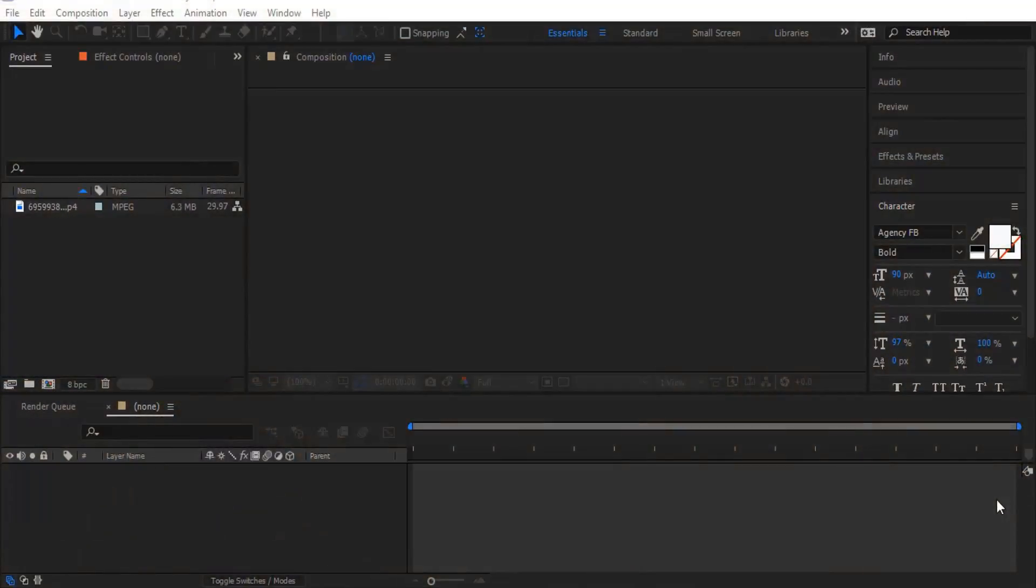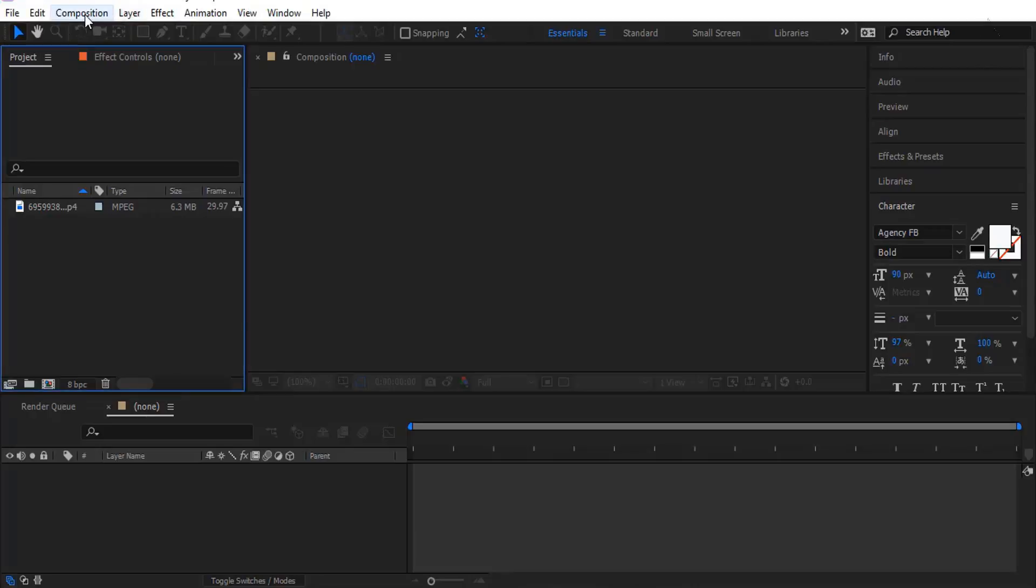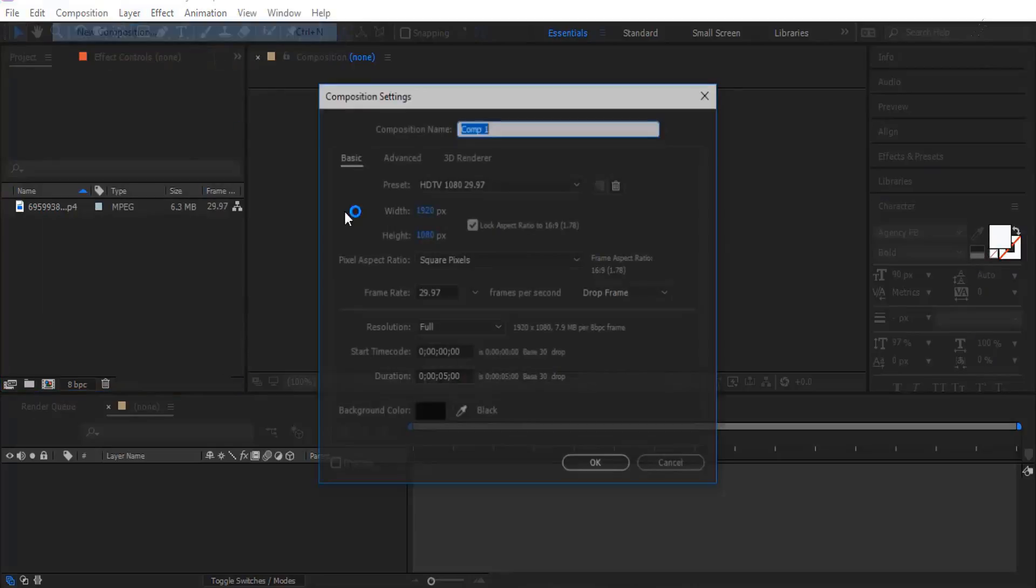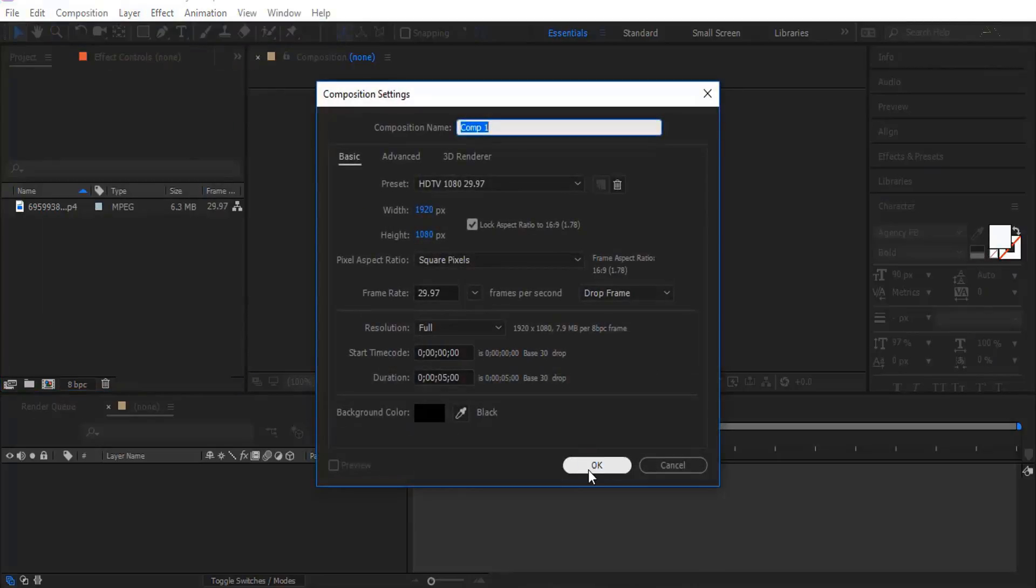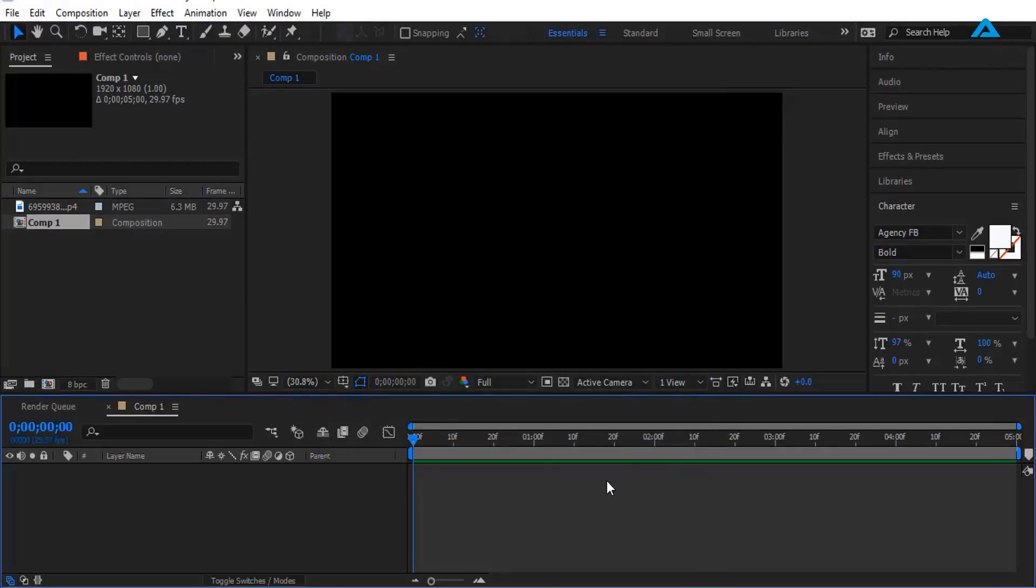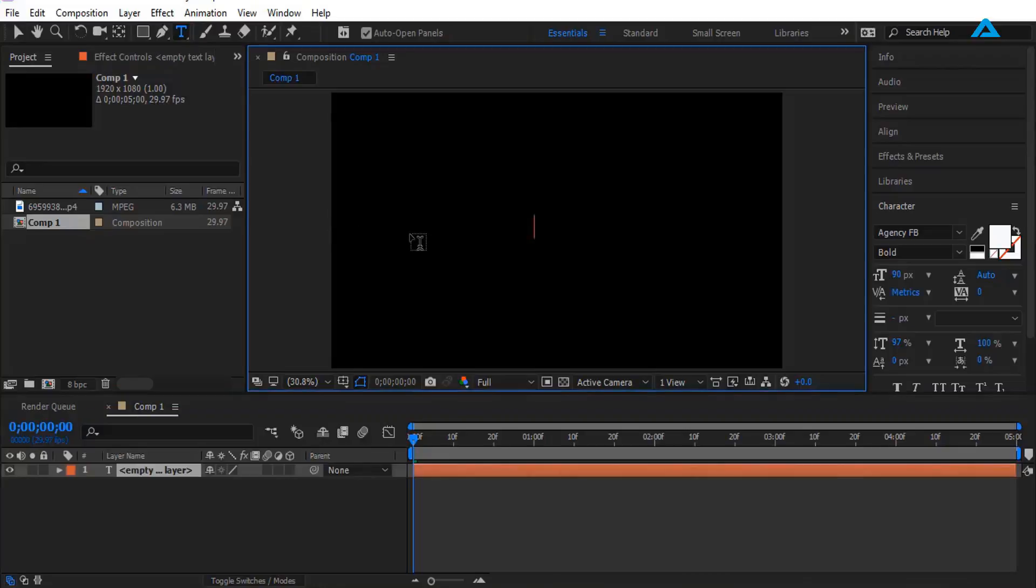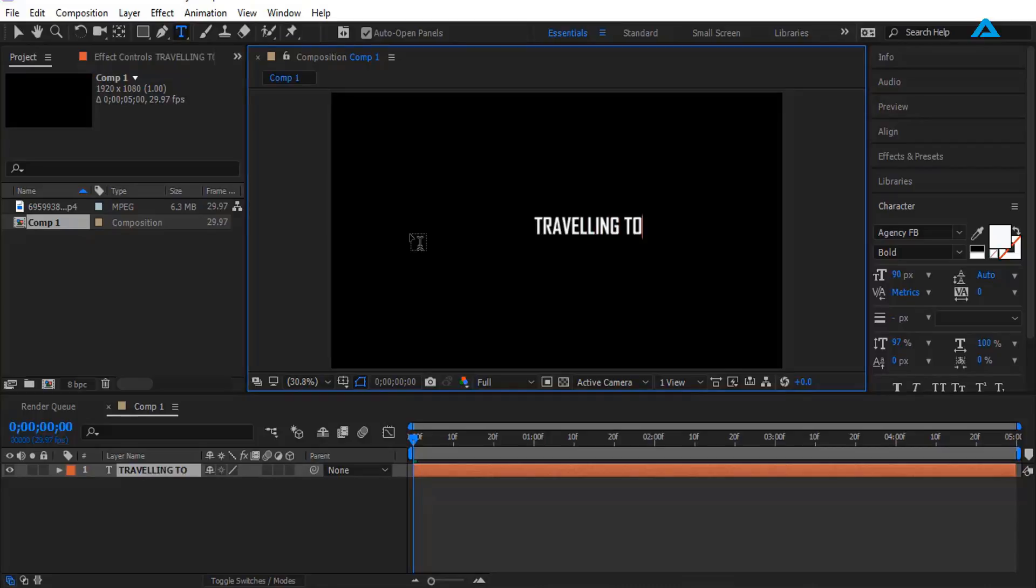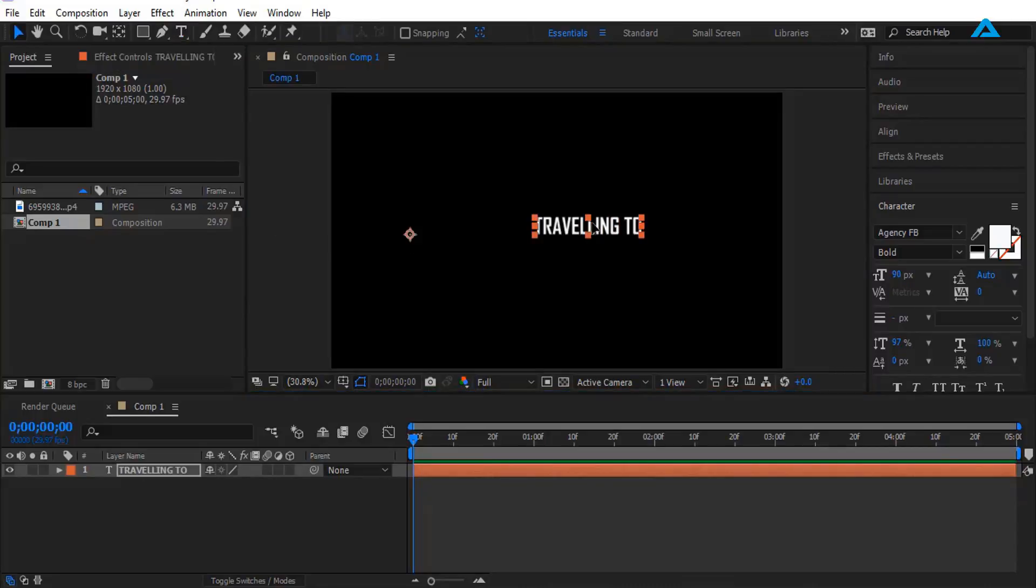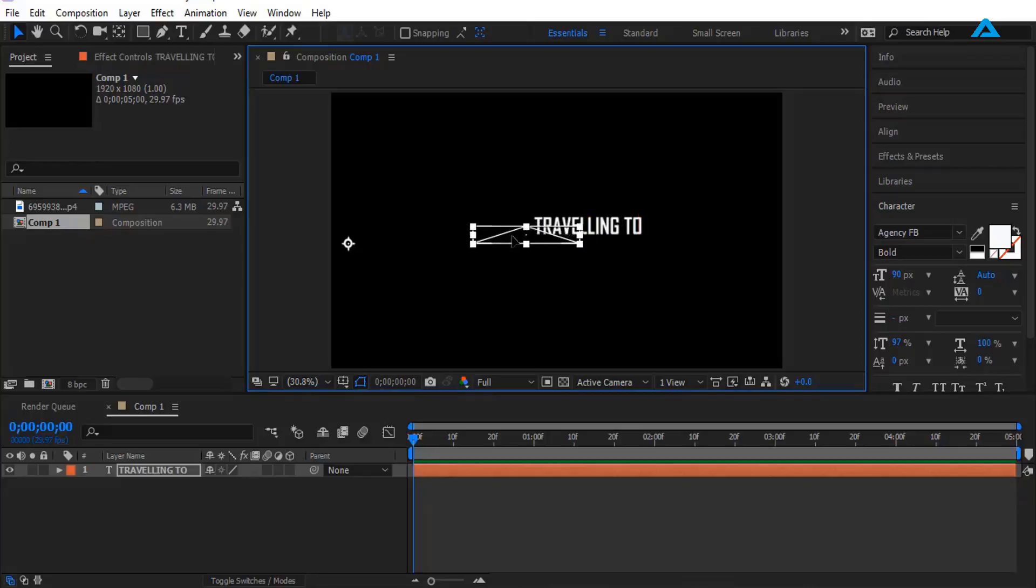First thing we want to do is create a new composition. Go to Composition, click OK. Now I'm going to add text by using Type Tool right here. Click it. Now I'm going to type 'traveling to'.